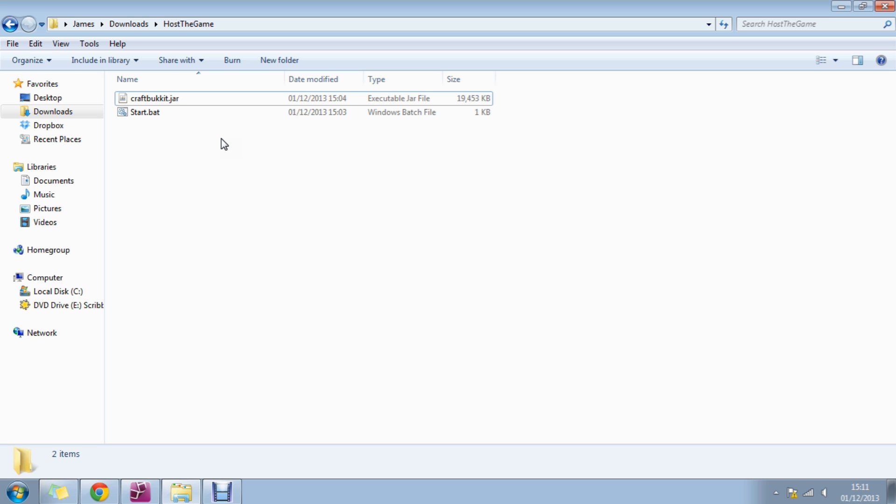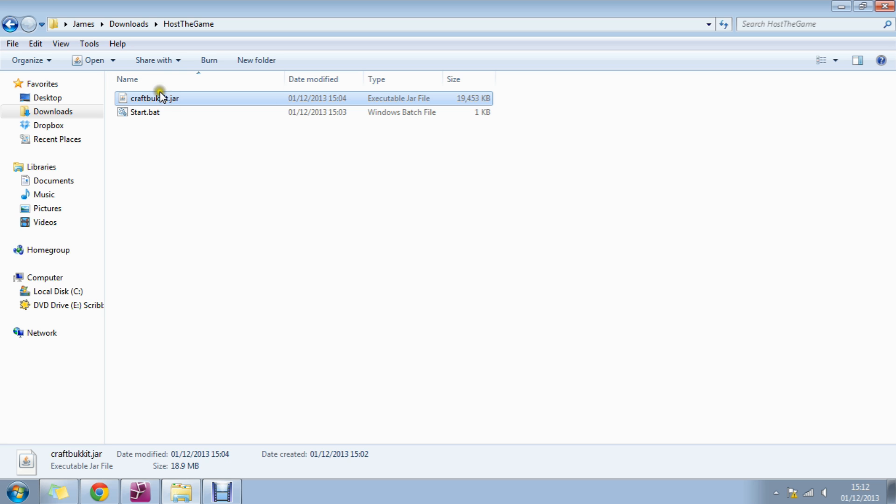But CraftBukkit is so much more. It gives you the opportunity to install plugins that would, for example, enable hunger games or slash spawn so you spawn where you want to spawn.